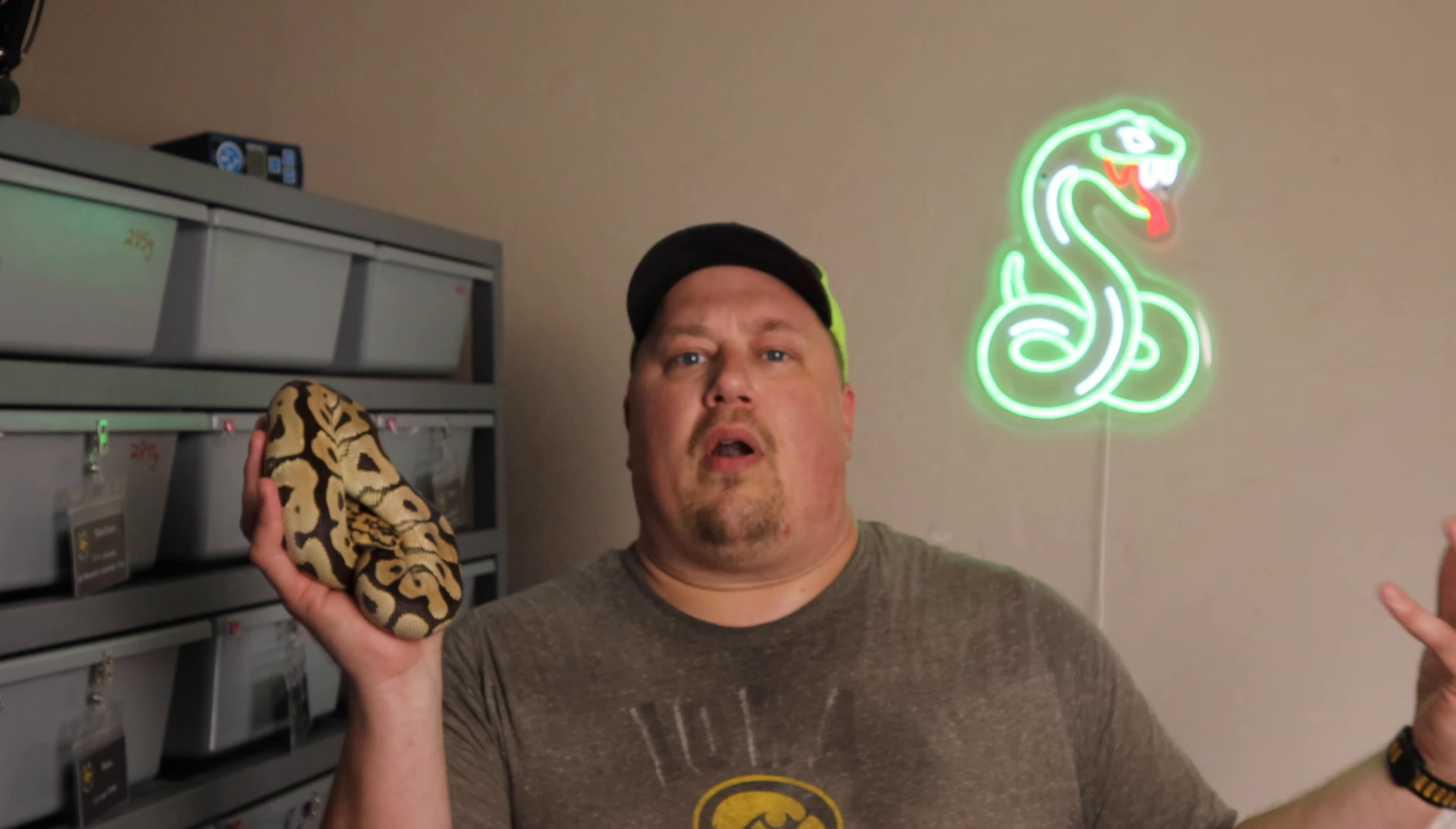This is Aurora. She is a female, full-grown, super pastel sunset. And she's been pairing this year for us. We just got her as an adult. She was about 1600 grams when we got her in September of last year.